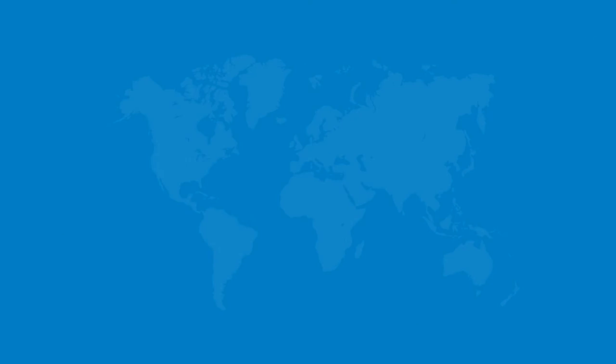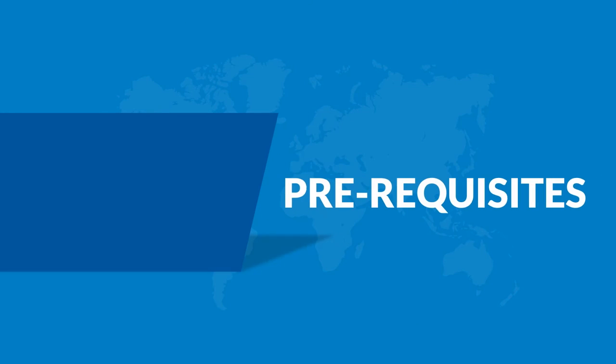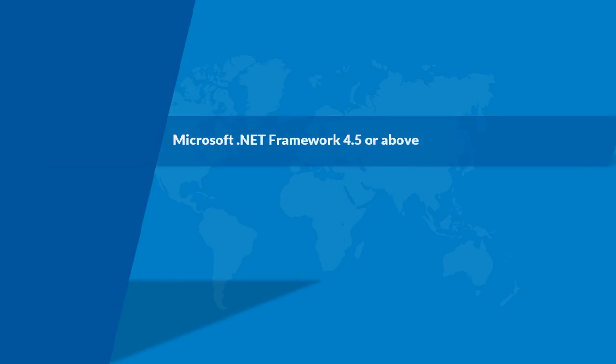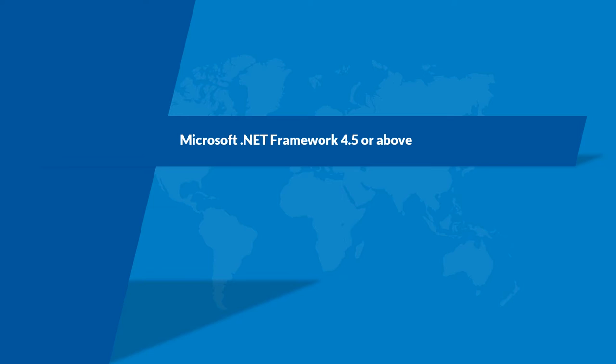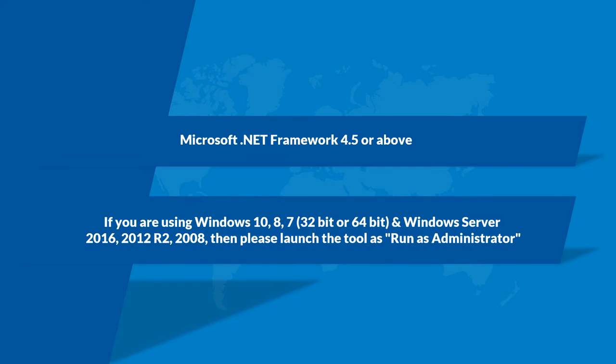Now let's check out the prerequisites before installing the software. Make sure that Microsoft.NET Framework 4.5 or above is installed on your system. And if you are using any of the Windows versions mentioned here, then please launch the tool as run as administrator.